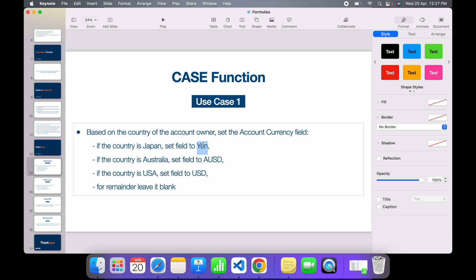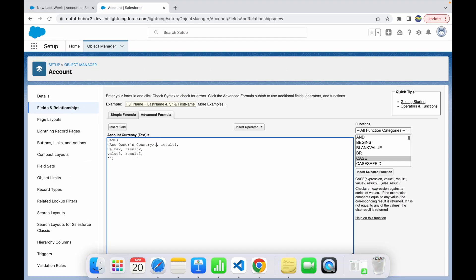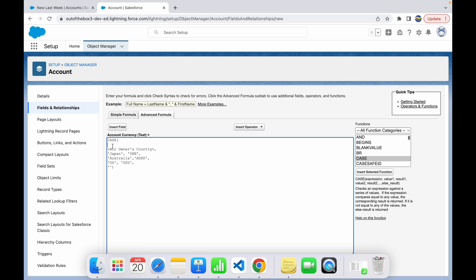Value one is Japan and result one should be Yen. For Australia the result should be AUD, and for United States it should be USD. Now the results and values are set — the only thing pending is the expression that evaluates the account owner's country.